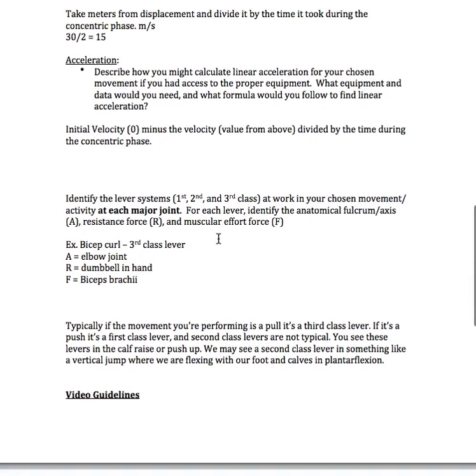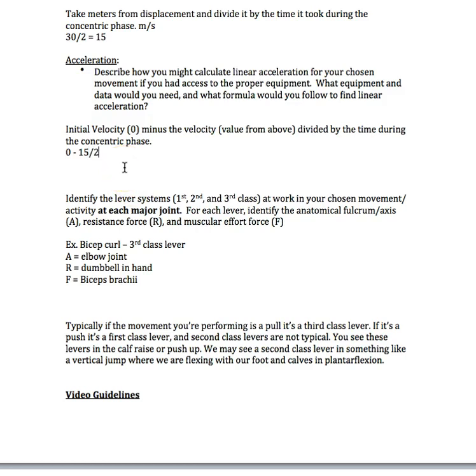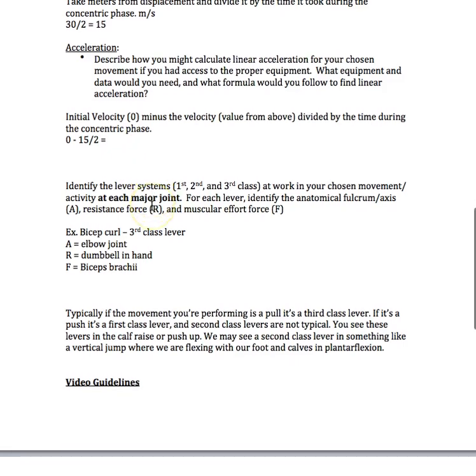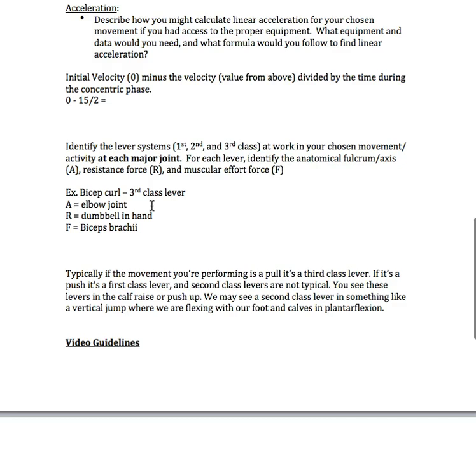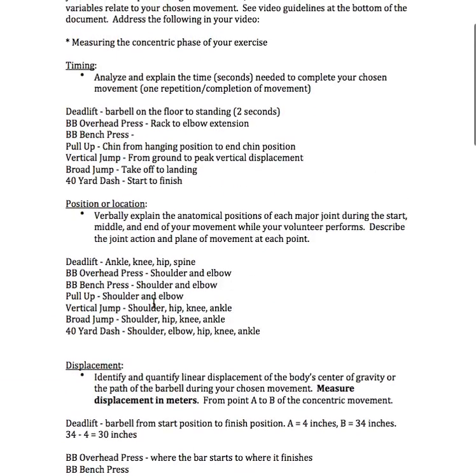Acceleration. Describe how you might calculate linear acceleration for your chosen movement if you had access to the proper equipment. What equipment and data would you need, and what formula would you follow? I'm going to give you the formula. Initial velocity equals 0, minus the velocity which is the value from above, 15, divided by the time during the concentric phase. I'm going to divide it by my time, which is 2. It should equal 7.5. Those are our five kinematic variables.